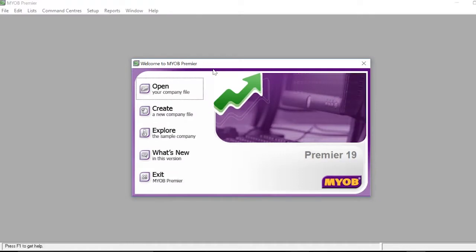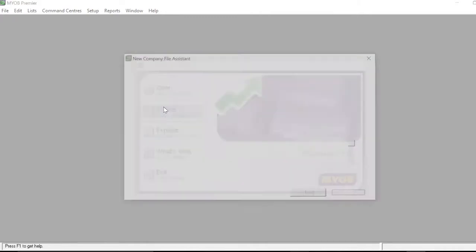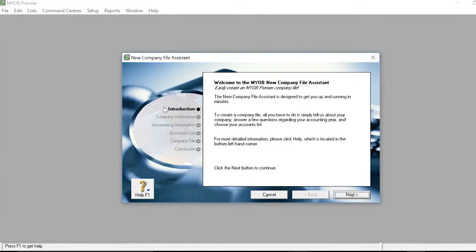Open the MYOB software. At the welcome screen, there is a 'Create a New Company File' option — select it. You will be met with the New Company File Assistant. Read over the first introduction slide and click Next once you finish reading all the information.